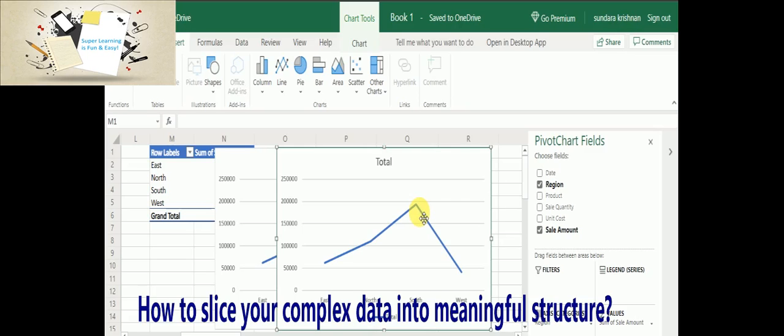That is what the management will be looking for, rather than if you put a complex table. No one is going to read your data.